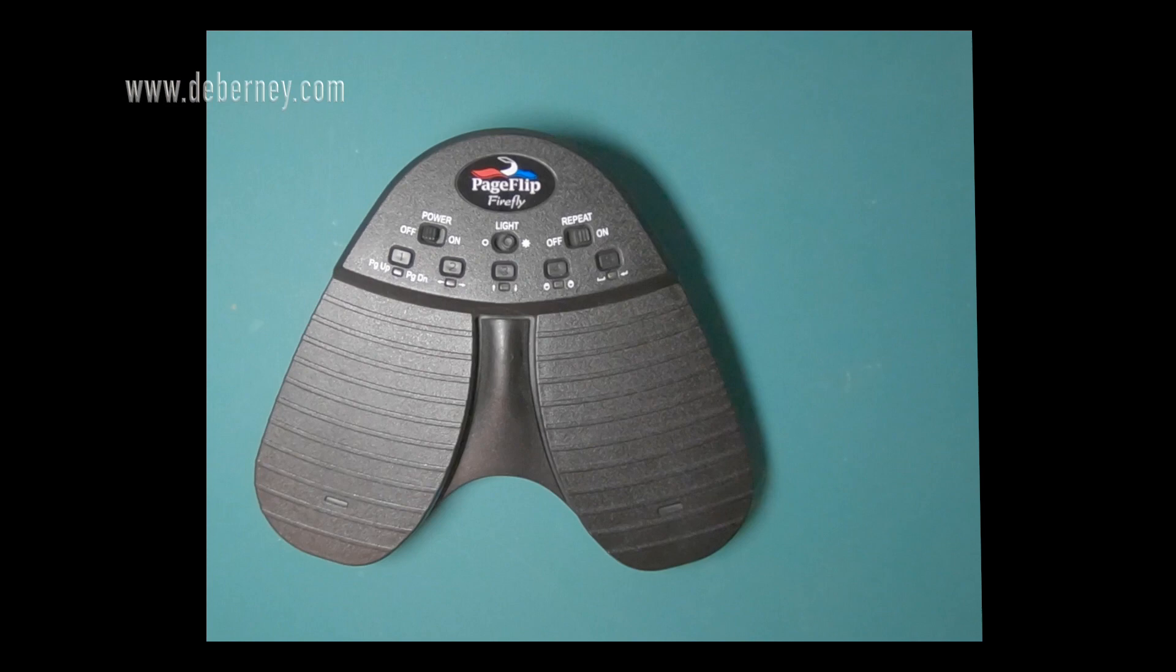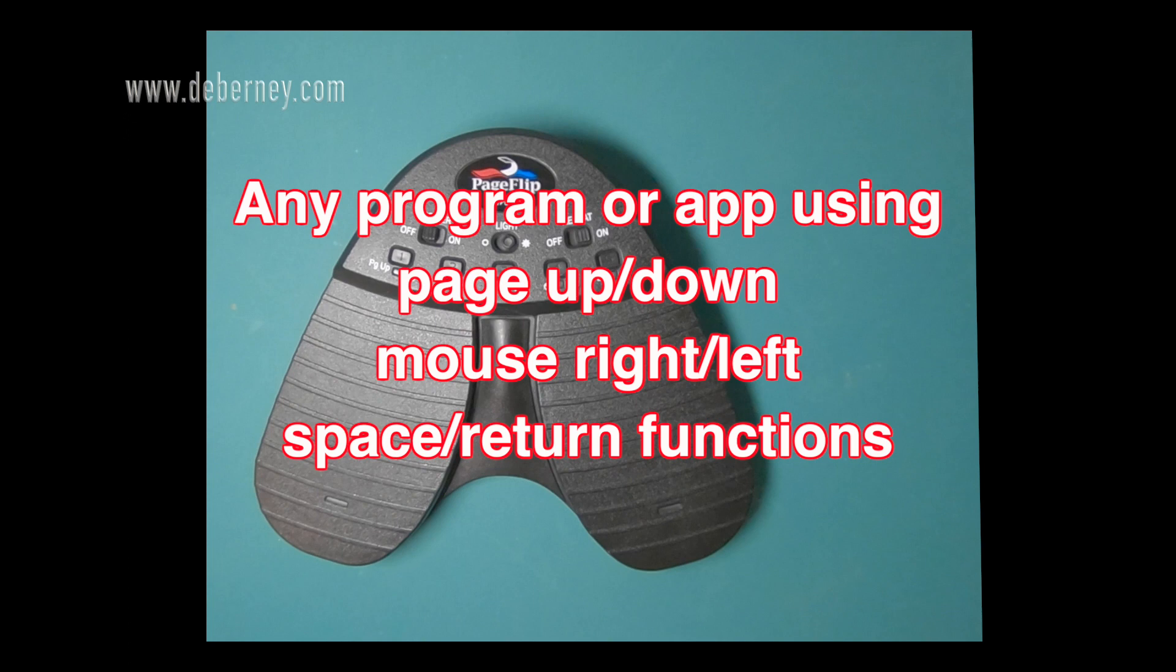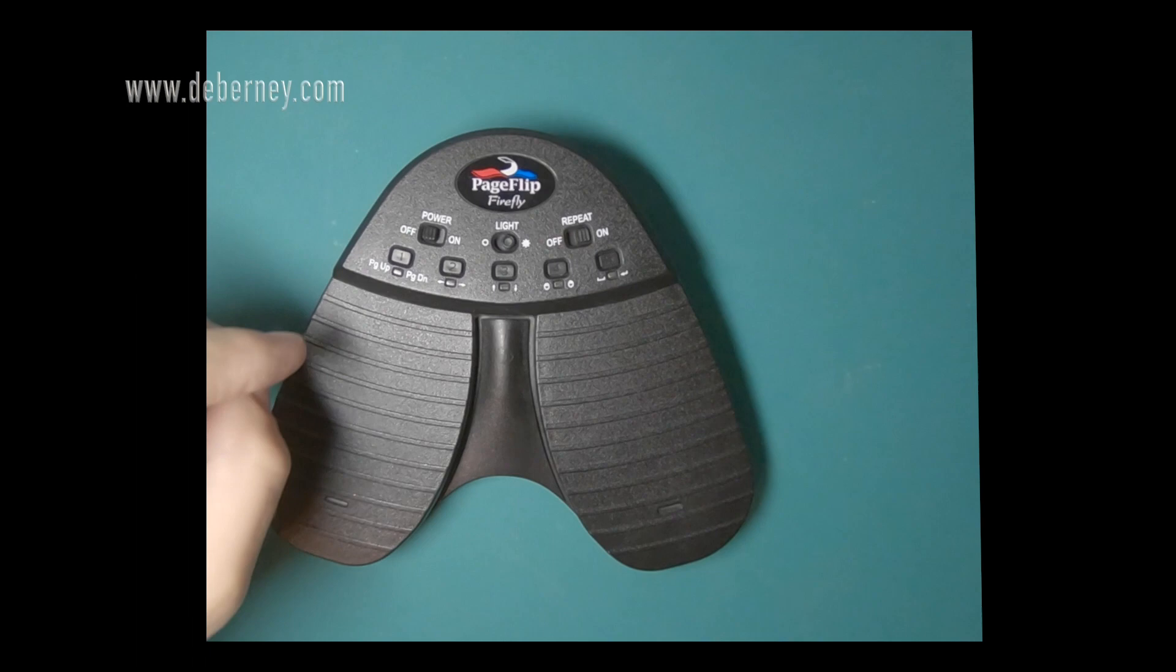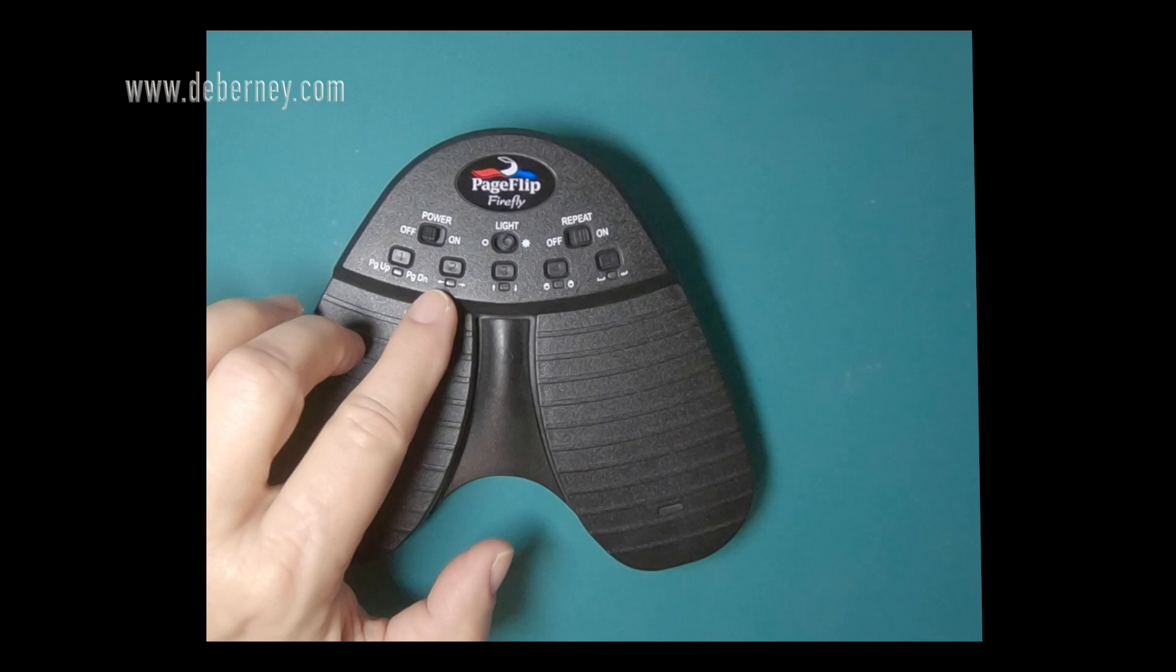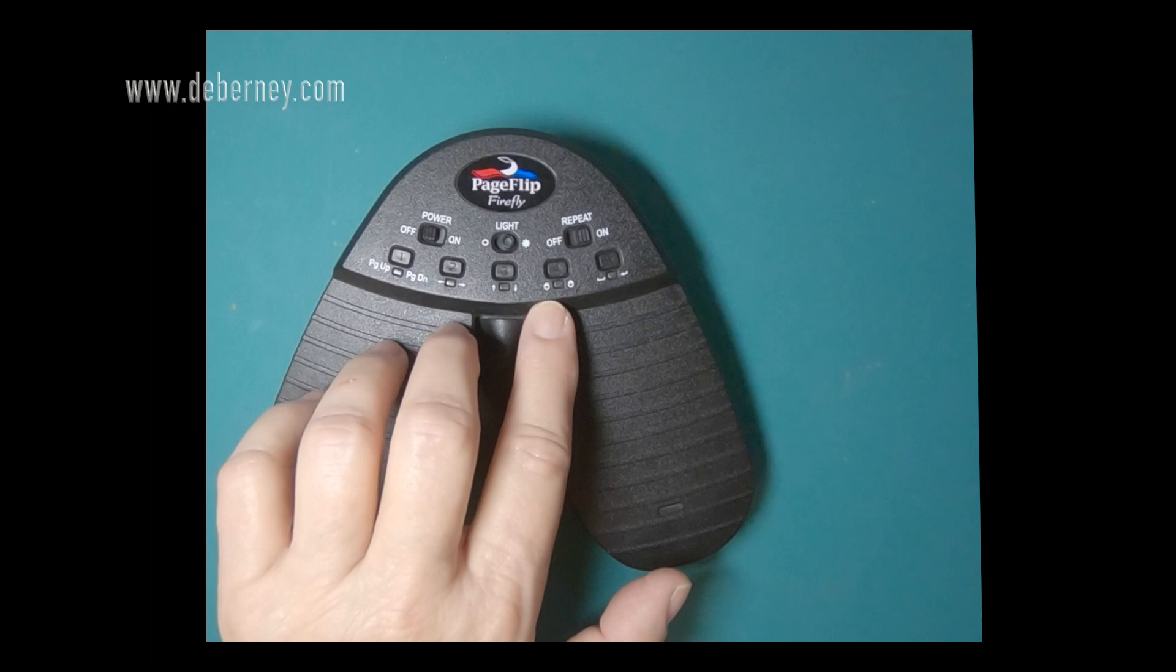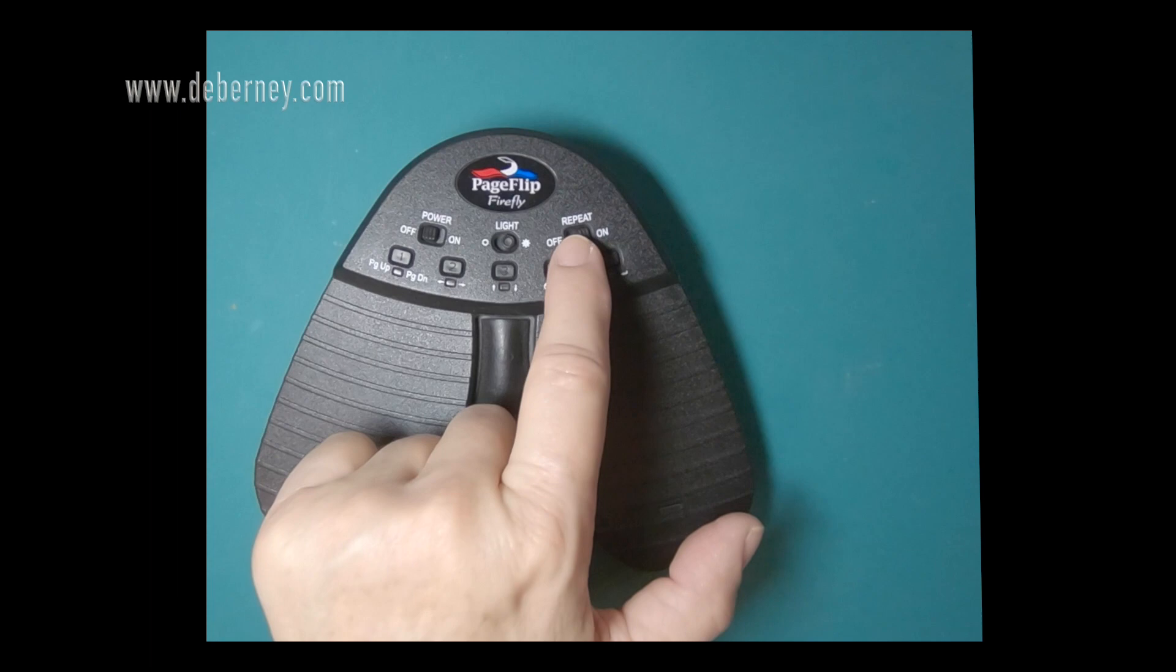This unit will work with word processors, quite a few other programs and apps. As long as it has a left, right, and a page up down function, this should work with it. You can see the controls here: page up, page down, left, right, up, down. Those are your mouse clicks, left, right, and that is your enter in space. You can put it on repeat. You can have the lights on or off.